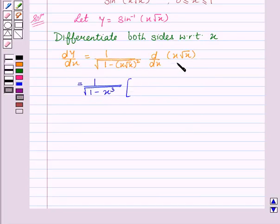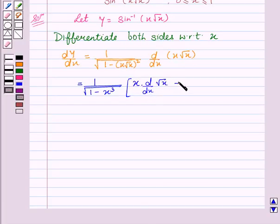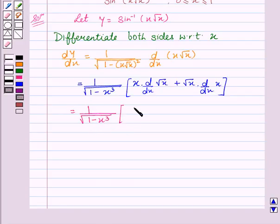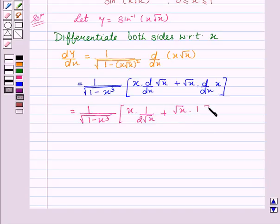Now here we will apply the product rule, which gives us: x into dy/dx of square root of x, plus square root of x into dy/dx of x. This is equal to 1 upon square root of 1 minus x cubed, into x into 1 upon 2 root x, plus root x into 1.